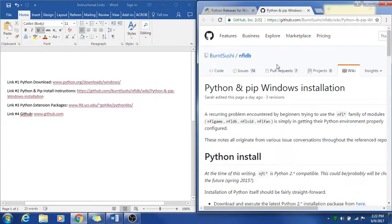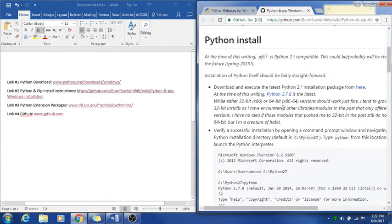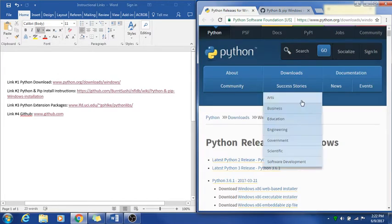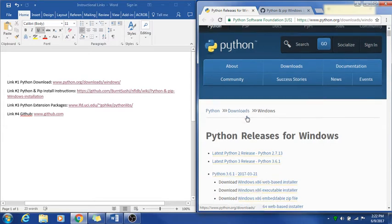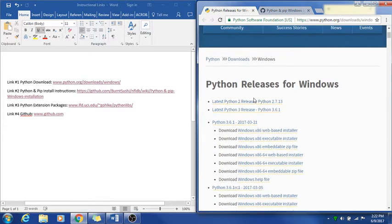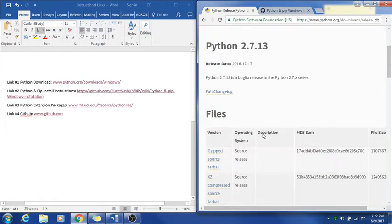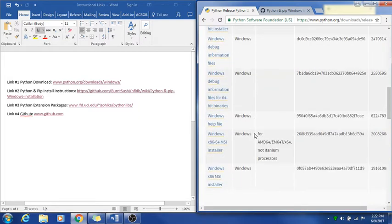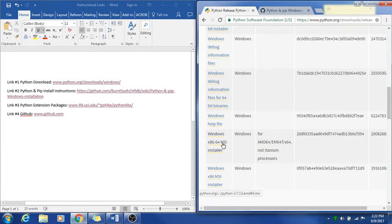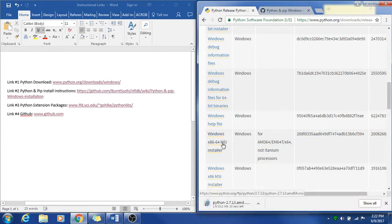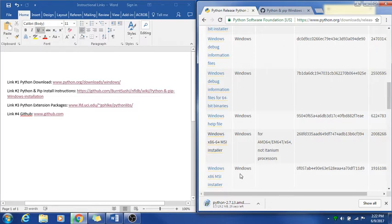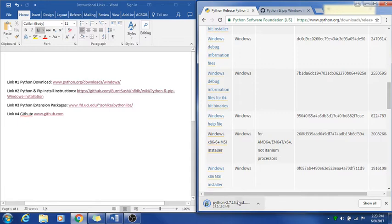Because that's what we're going to be following along with to get a lot of this installed. You'll go back to the Python page, click on the 2.7.13 file, and go down to the Windows x86-64 MSI installer and download that. We'll let that download really quick.